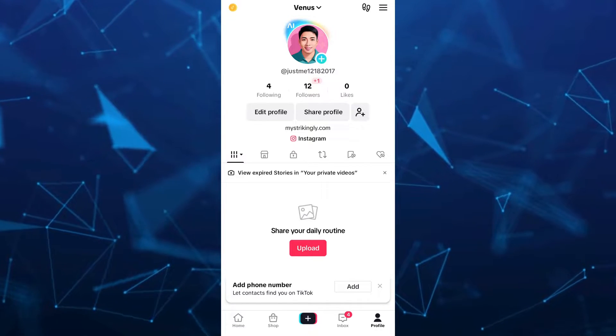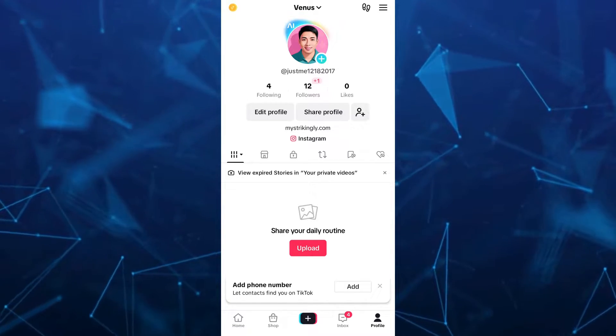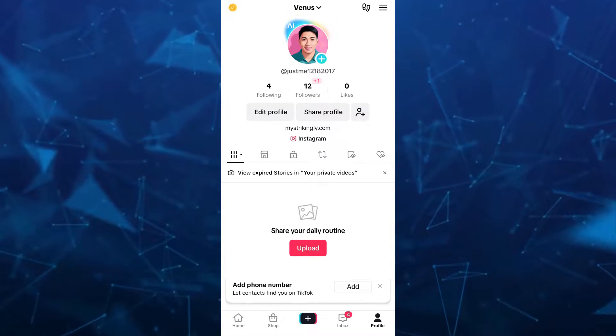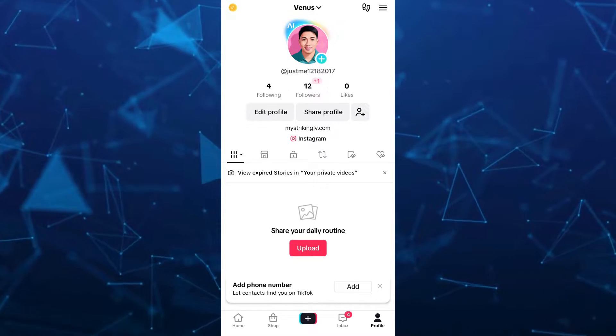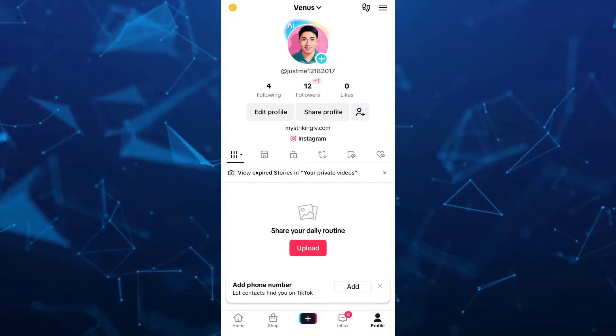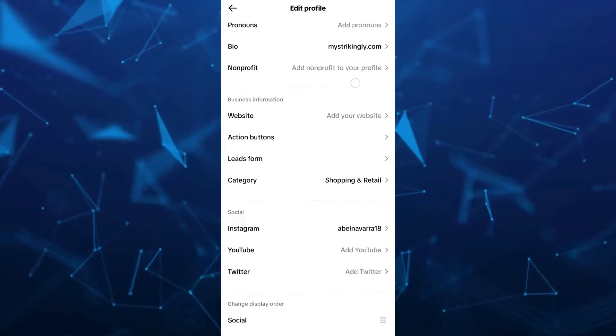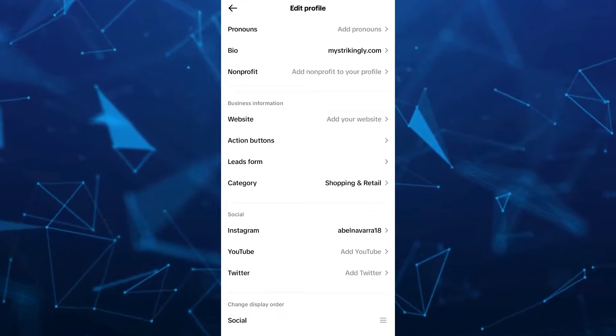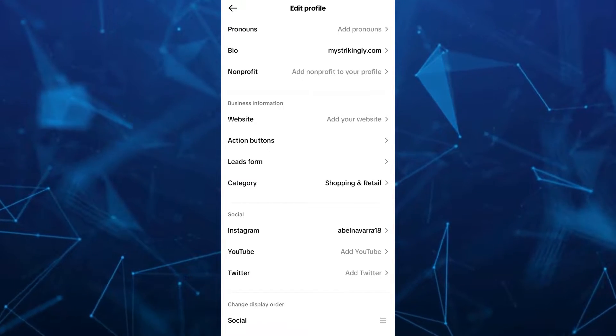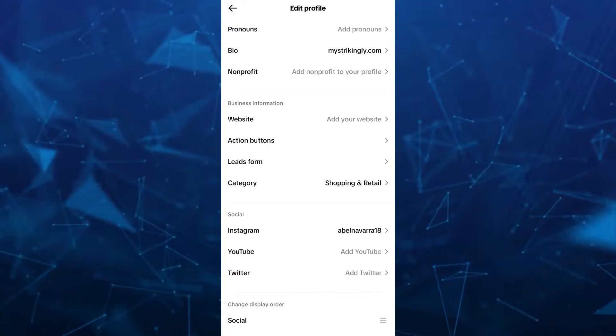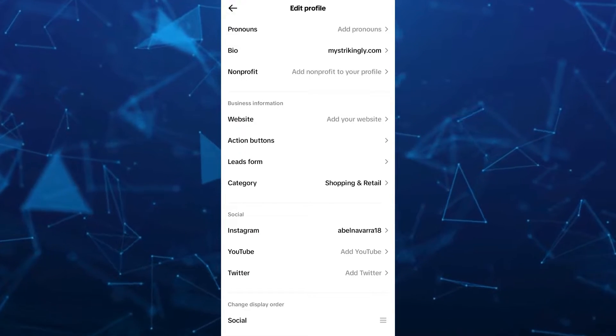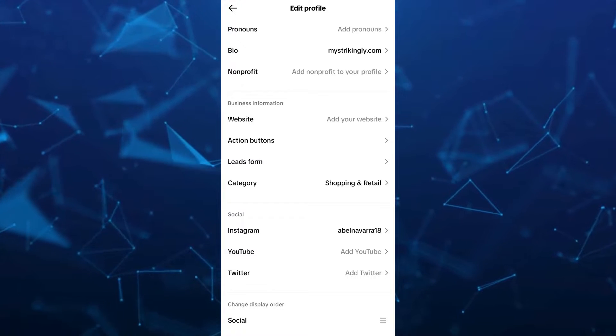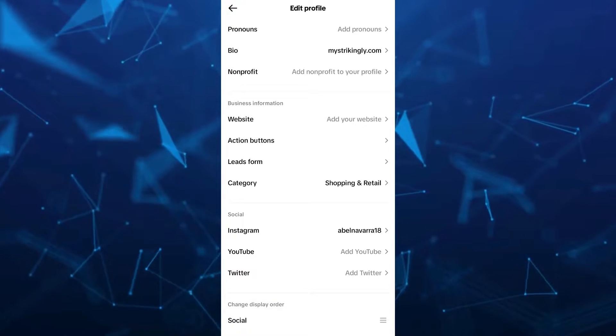Then I have two ways to fix this problem. First one, we're going to tap on the Edit Profile button right beside the Share Profile button. Tap on Edit Profile and scroll down and go to the social section. Make sure that you link the correct accounts on your Instagram, YouTube, and Twitter. If you enter the correct accounts, then it will show up on your TikTok profile.